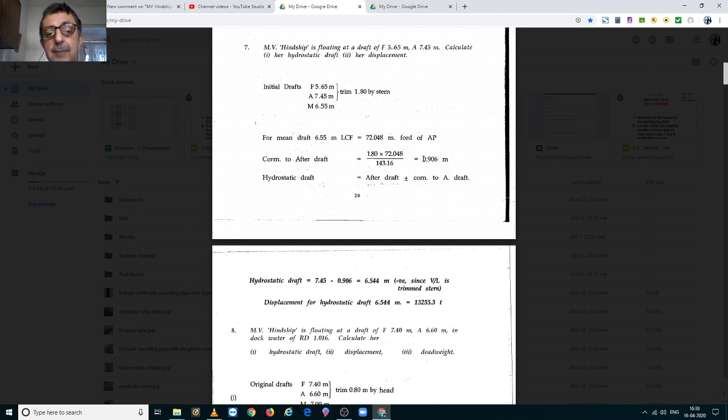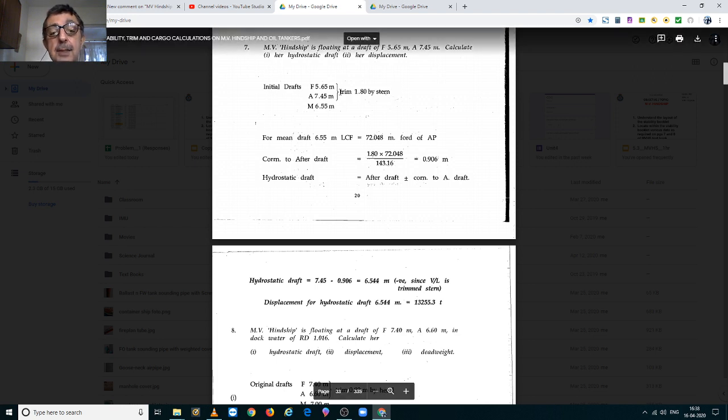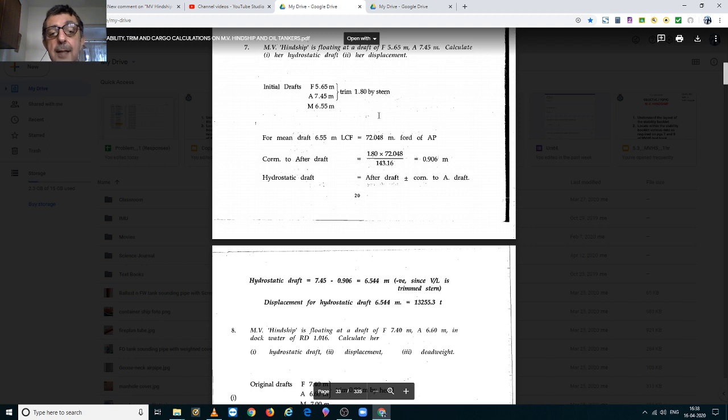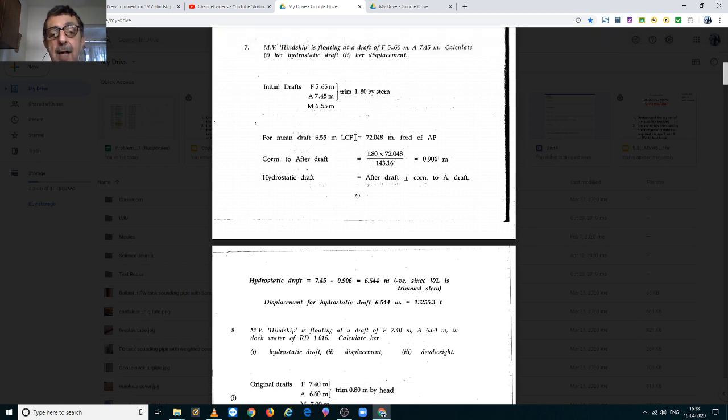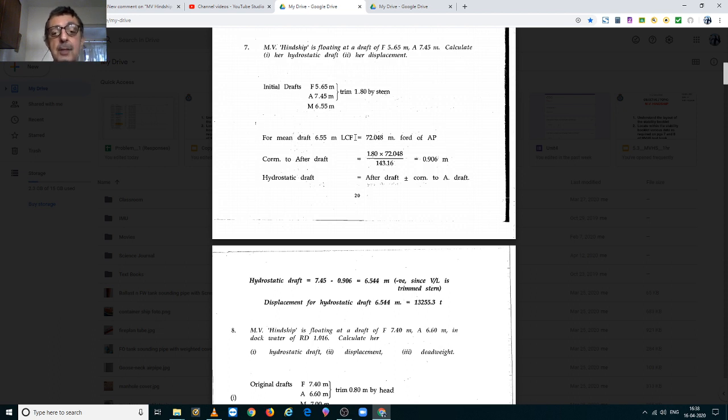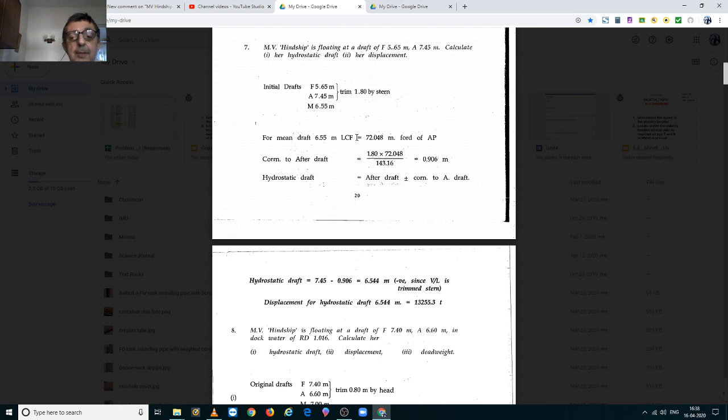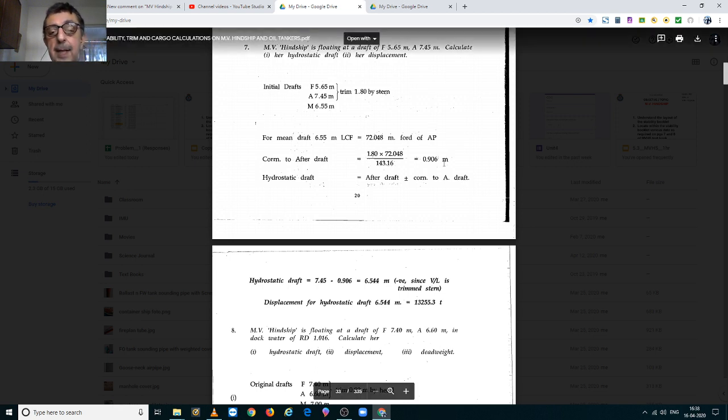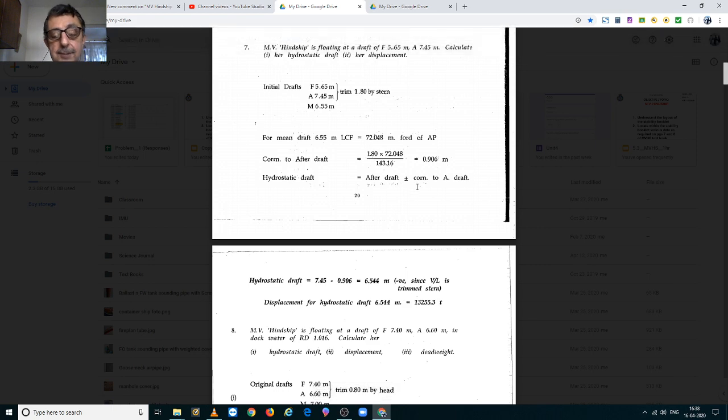As I have taught you in class, since the trim is by the stern, the sign will be positive and LCF being always forward of the aft perpendicular, the sign will be negative. So, algebraically speaking, we have a positive and a negative, so the result will be negative. So, we apply a negative sign to this correction.